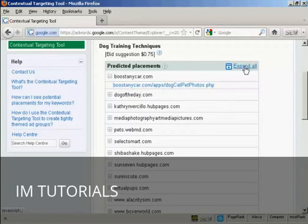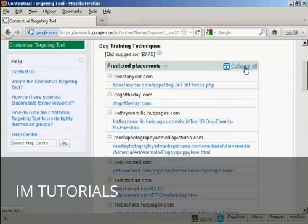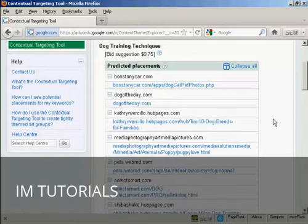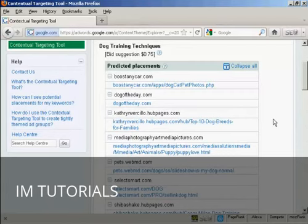And if you click on expand all, you'll get them for every single one. And what you can do then is click the link and see the page for yourself. Now this feature is very useful because you can see which sites could bring in irrelevant clicks, and you can then exclude them from your display network campaign and not waste your money.